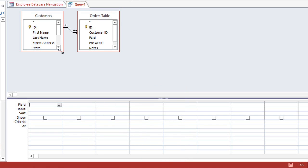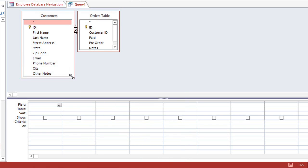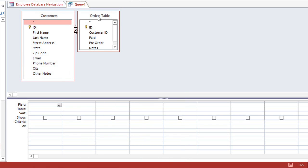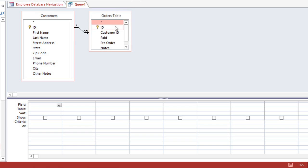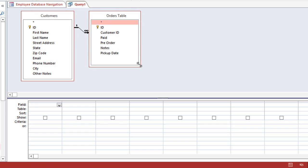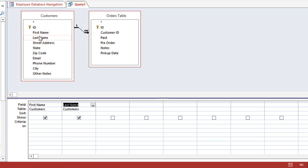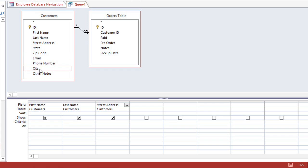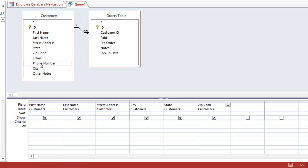And you can resize these if you need to. Then we're going to double-click on the fields that we need. So we'll add the customer's first name, last name, street address, city, state, zip code, and phone number. And from the Orders table, we'll need the ID field.